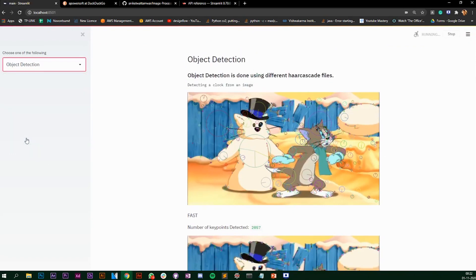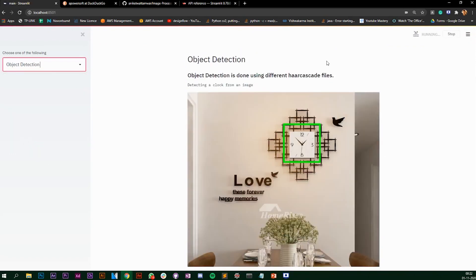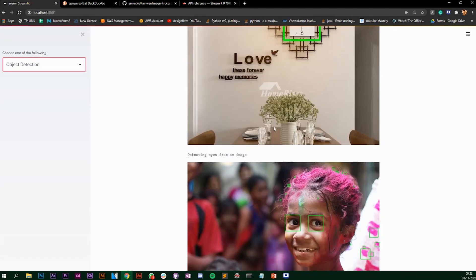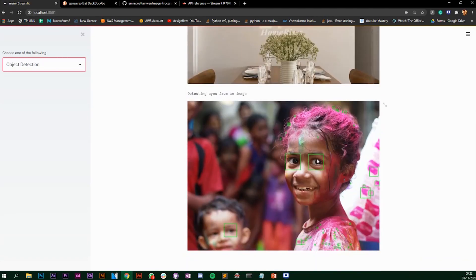The last section is object detection. I've used different Haar cascade files. This is the wall clock Haar cascade file and I've taken an image — it was able to detect the wall clock properly. For detecting eyes, I've taken another image and it detected the eyes. Even though one eye is quite blurry, the algorithm was able to identify at least one eye, though it also detected some false positives.